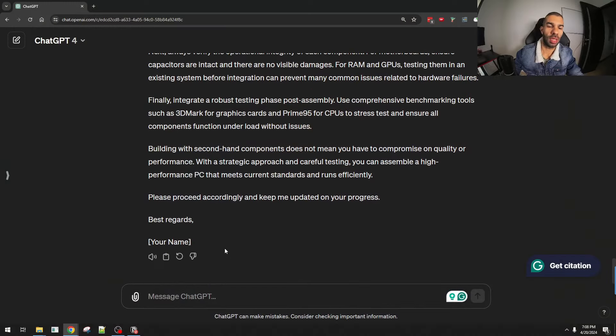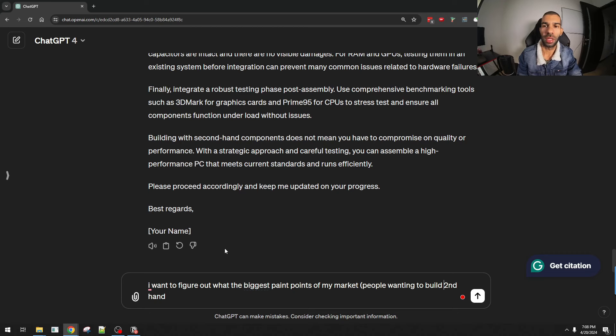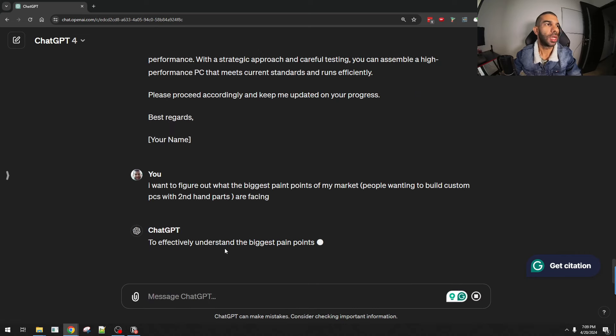The next area where ChatGPT is very useful is strategic business planning. Let's say you're doing market research and want to find the pain points your audience has — it's very easy to do with ChatGPT. All you would do is say: I want to figure out what the biggest pain points are for people wanting to build custom PCs with secondhand parts. Let's see what comes out.